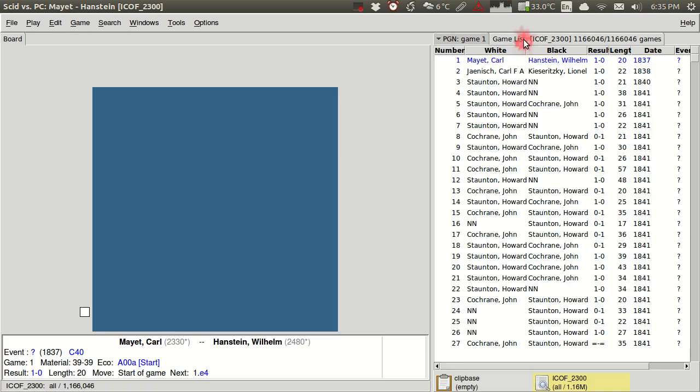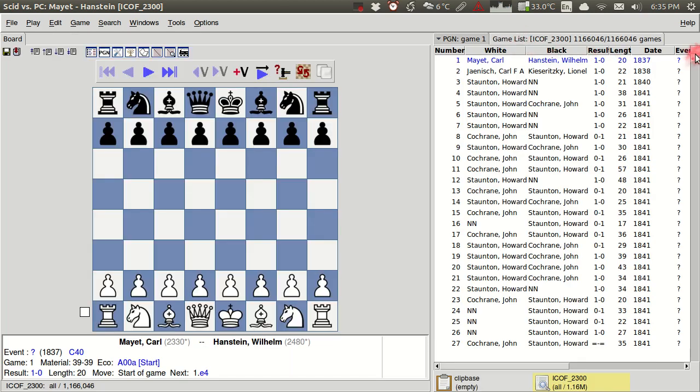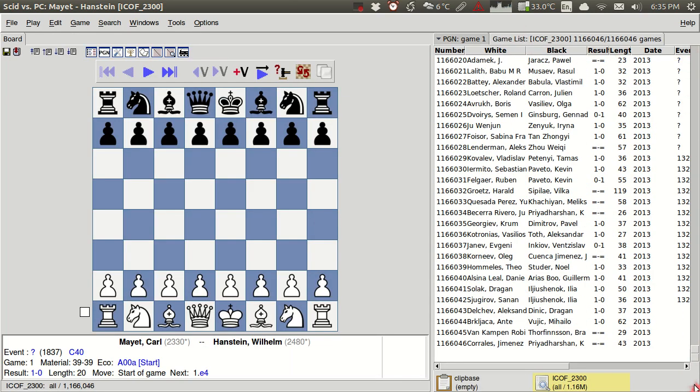You can see here that I have some games going back to 1837. And if I open the game list, which we saw in tutorial one, we have games as late as 2013. So a really great range of great games by a lot of strong players.